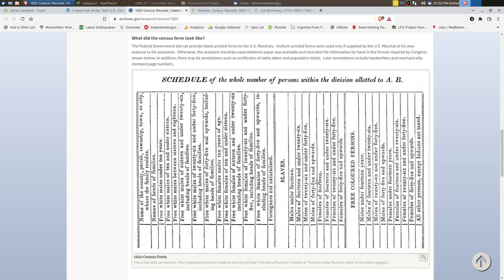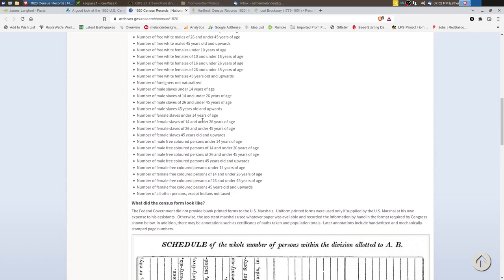The actual census pages don't look like this because almost none of the Marshals would have had pre-printed forms like this. So they had to create the columns and then the names of the columns were not included in the form. So you definitely need to use these questions here as you're trying to figure out the numbers that you see on the census.